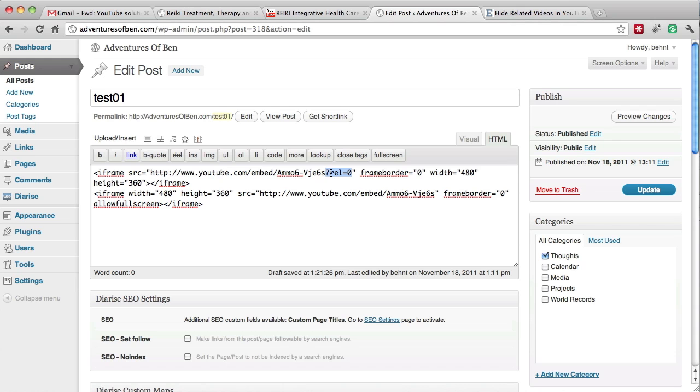Then I added question mark rel equals zero, and what that will do is it will not show any related videos.